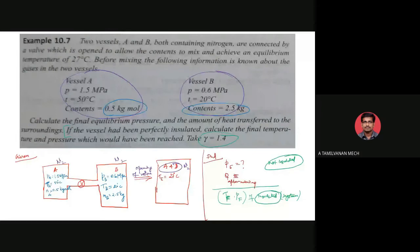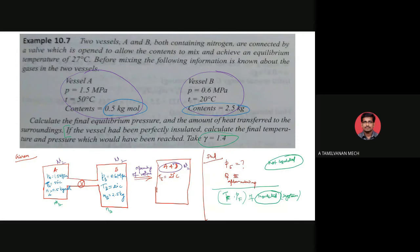Now we move into the solution. First, we find mA and nB for convenient calculation. Both gases are nitrogen, so the molecular weight mu of N2 is equal to 28 kilogram per kilogram-mole.